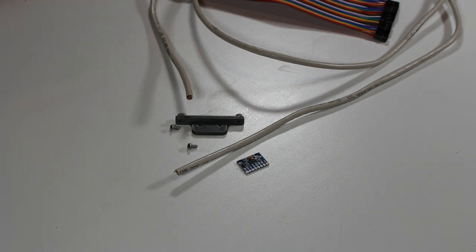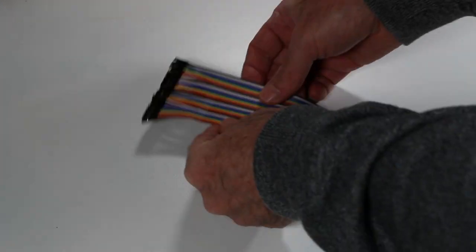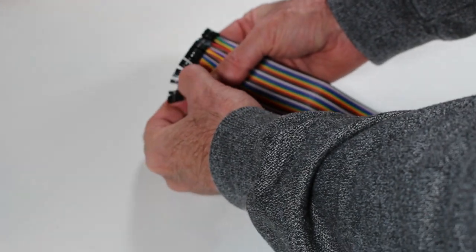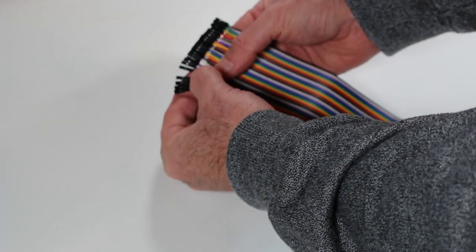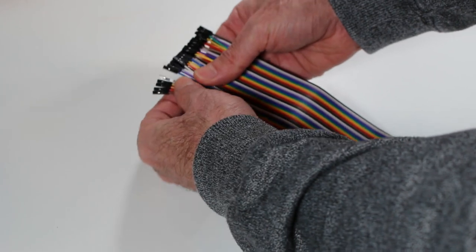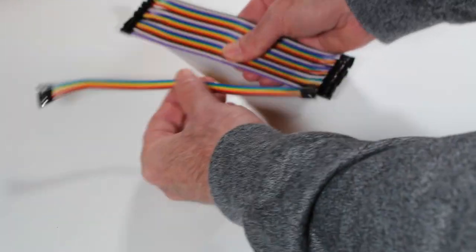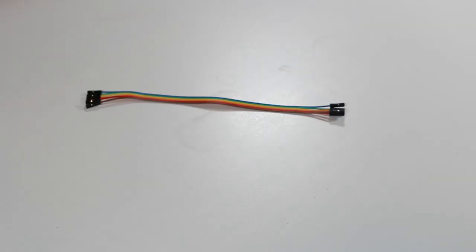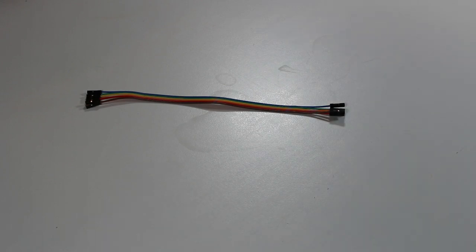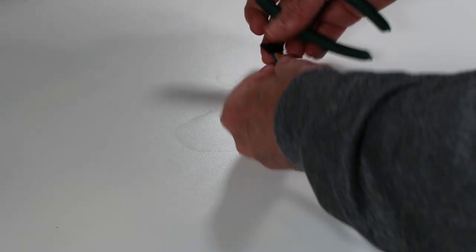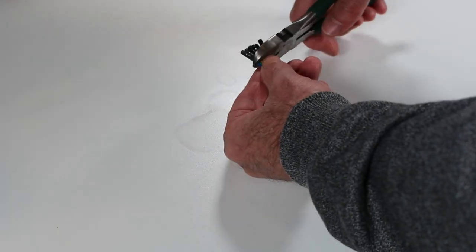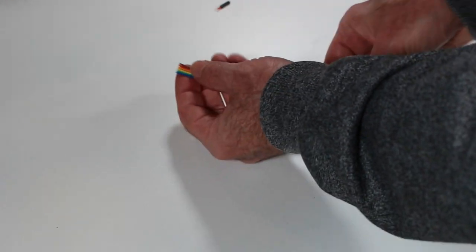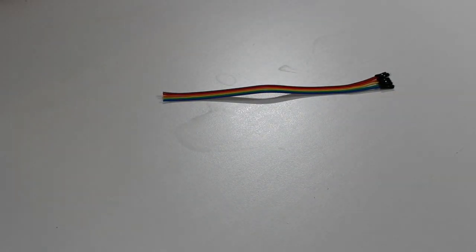So here starting with a ribbon cable with the dupont connectors I'm going to pull off the six conductors that I need and that's a super easy thing to do. Then I'm trimming off the dupont connectors on one end so I'll have the maximum amount of wire here to work with.